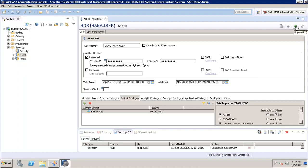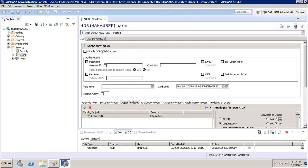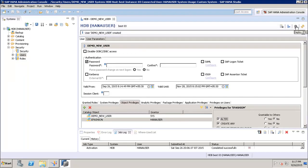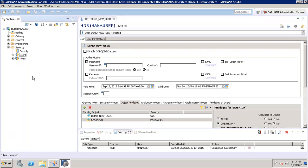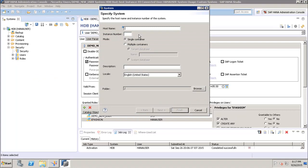Once we have done all this, we click Deploy. The user is now created and activated. We will then go to the system and log in using this particular user by clicking on Add System.